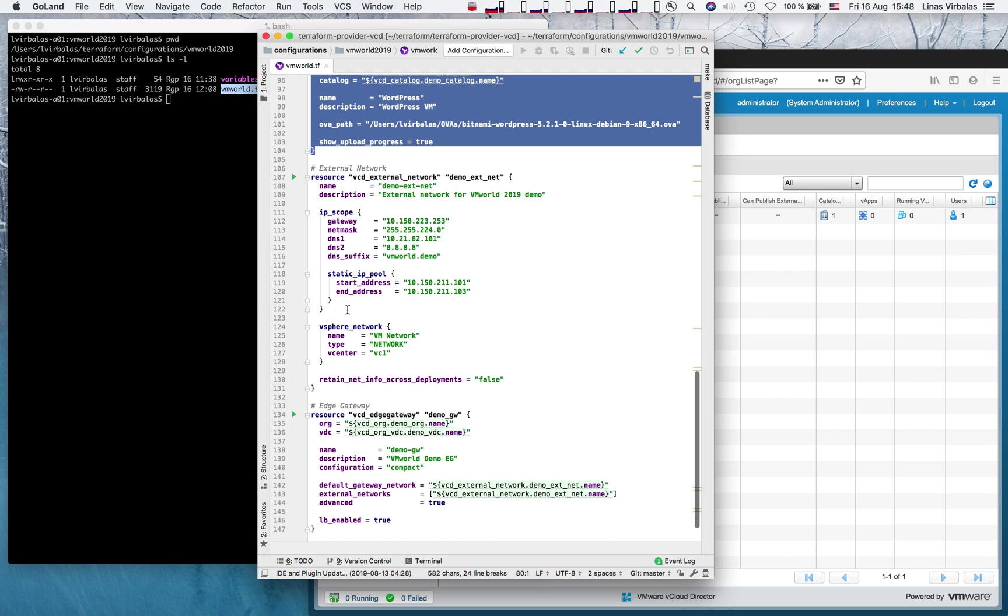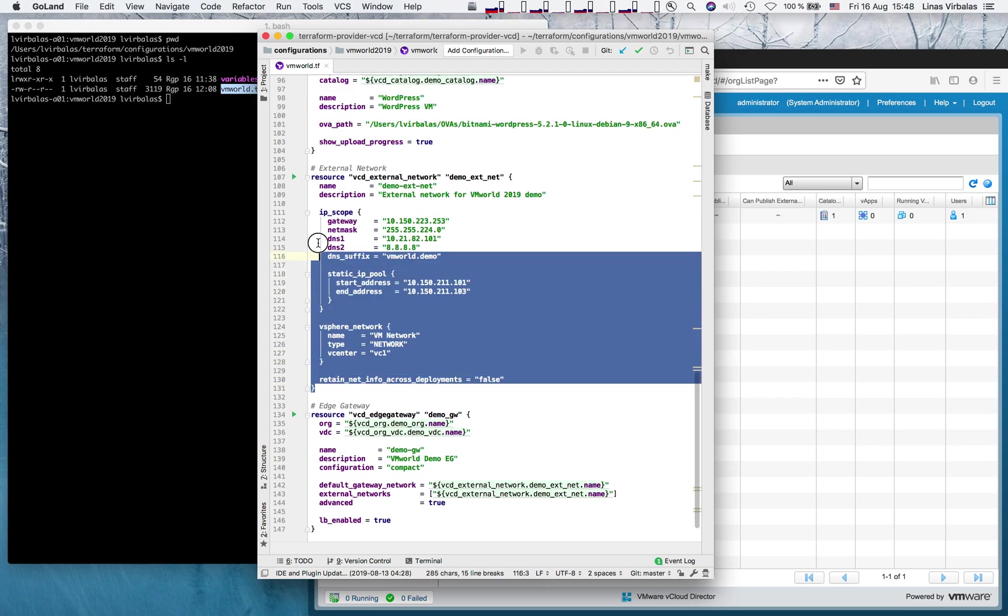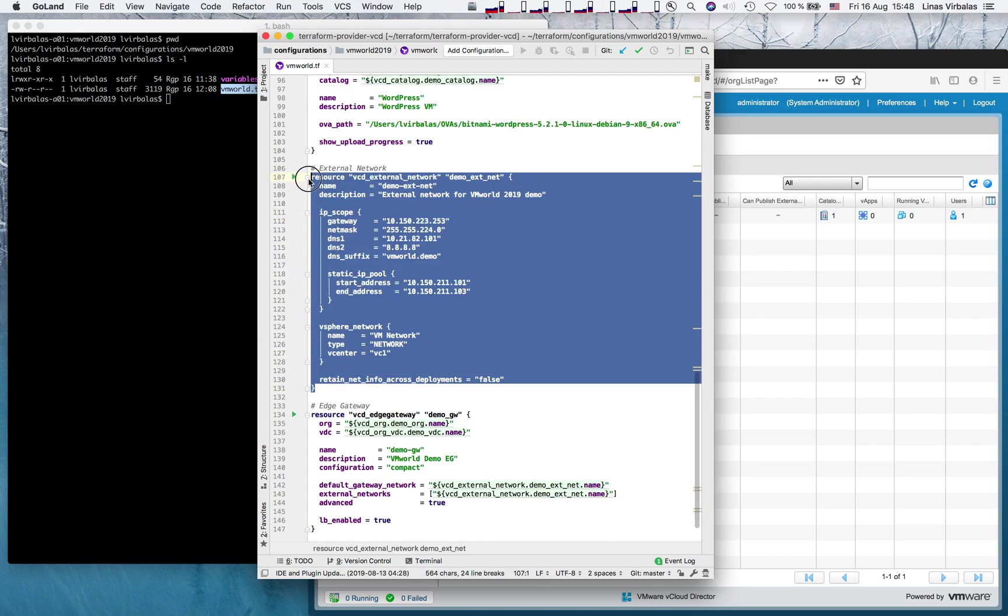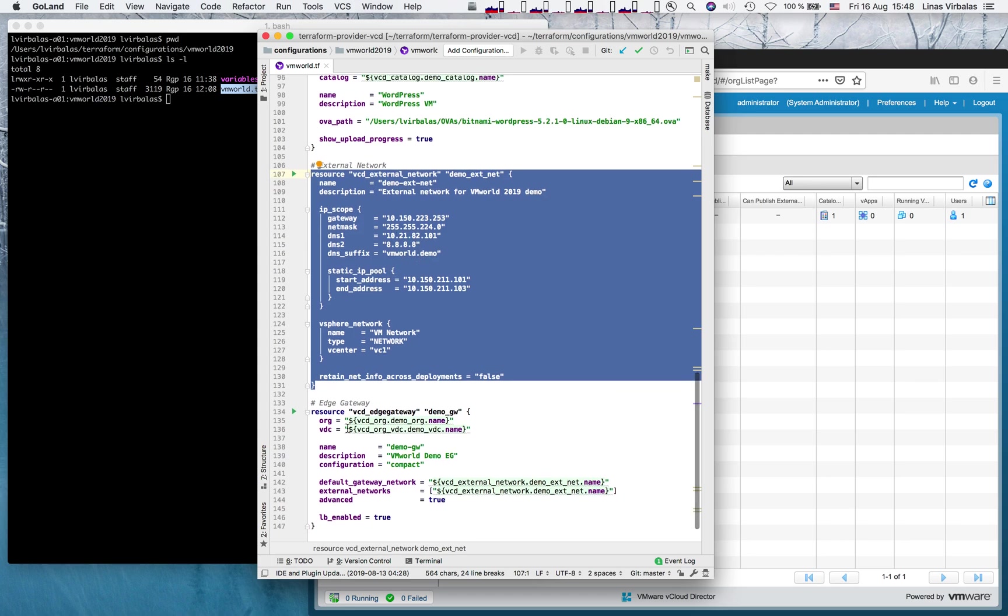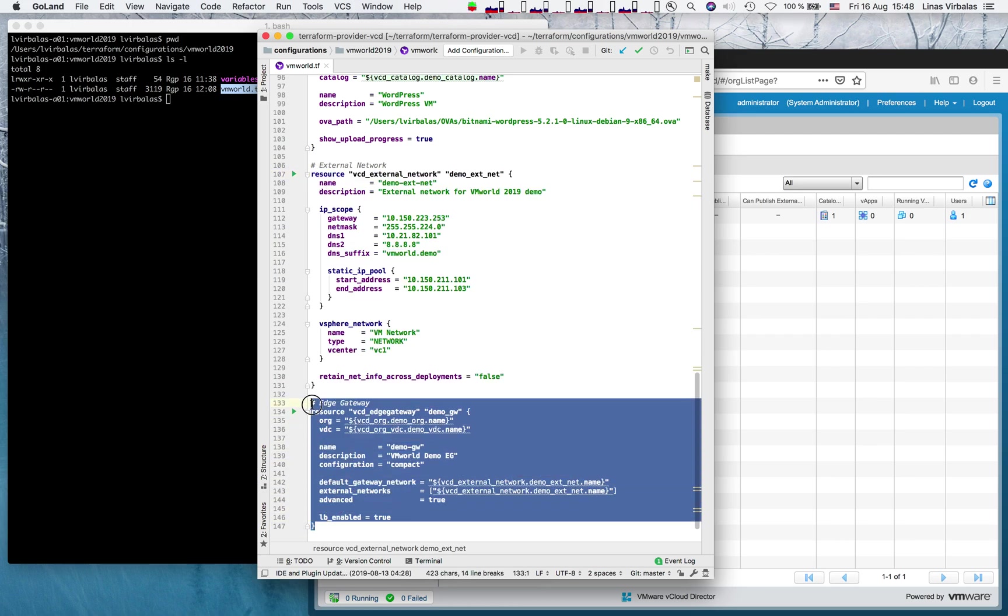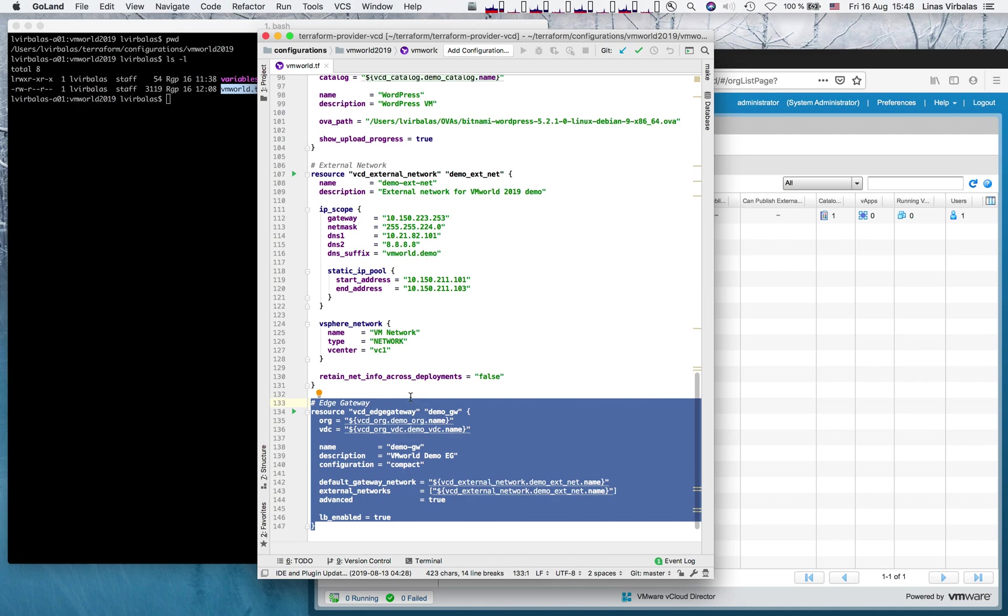Moreover, let's prepare a system external network connected to the outside world with a few real IP addresses. Now, we can also create an edge gateway for this organization, so the tenant can create org routed networks and connect applications to the outside. Which, by the way, can also be automated with Terraform.